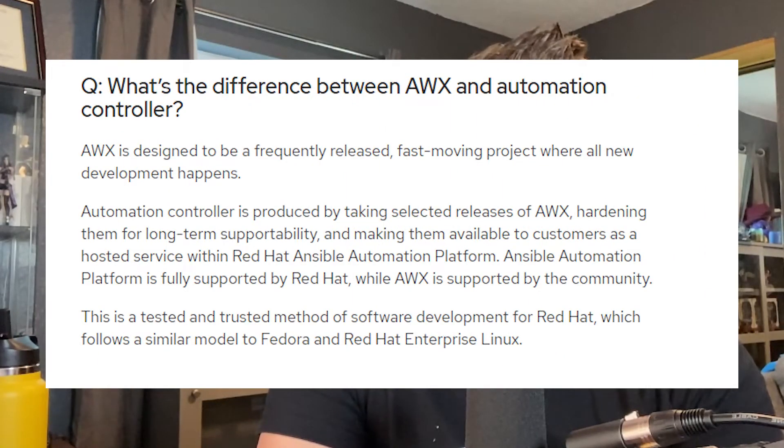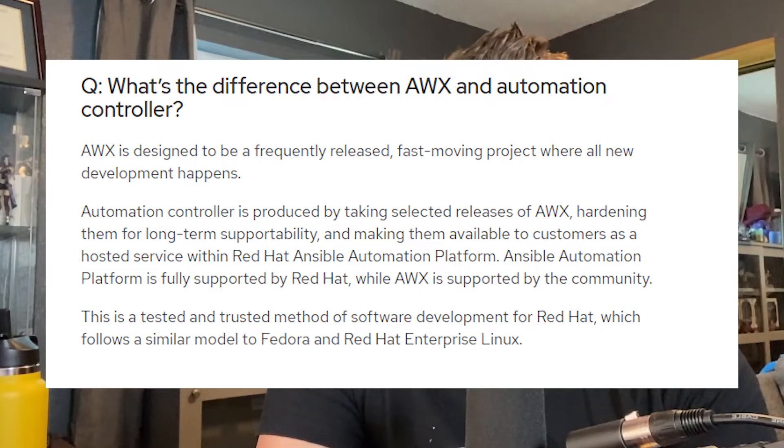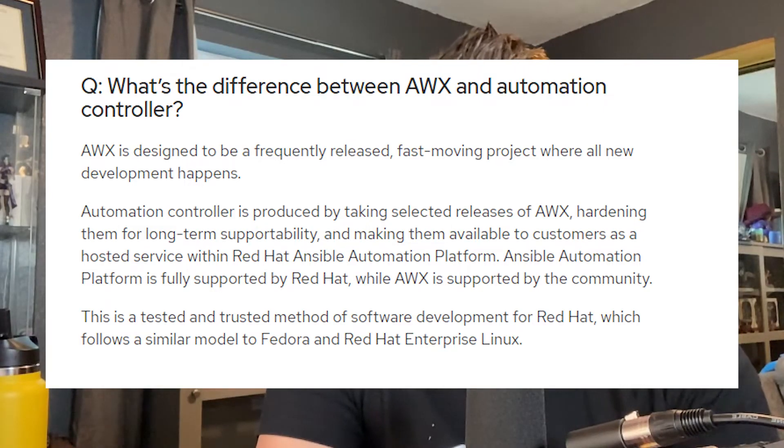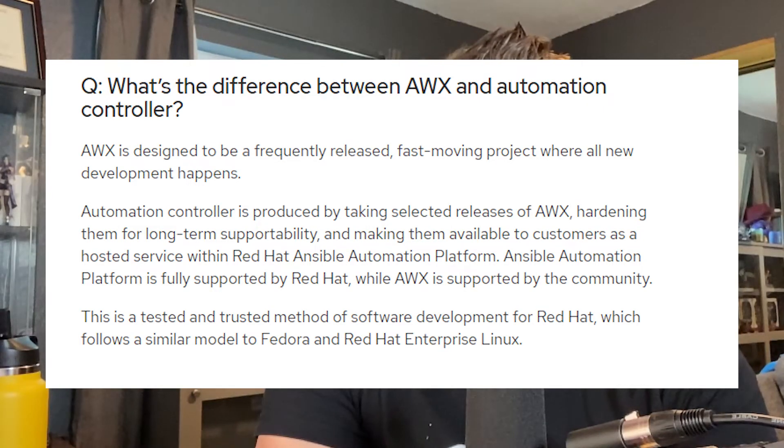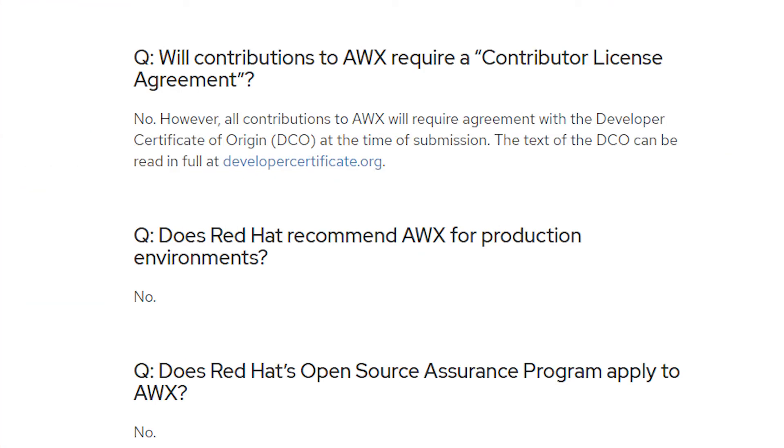All the new things go to AWX first, and then they get hardened, secured, and made long-term support by Red Hat and put into Ansible Tower. They say on their Q&A website that it's comparable to Fedora being the upstream version of Red Hat Enterprise Linux. They have a section that asks 'should I use this in production?' and they say just no.